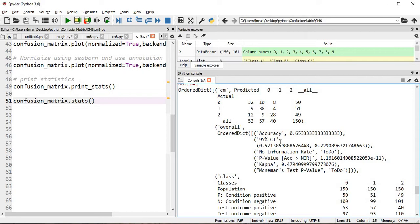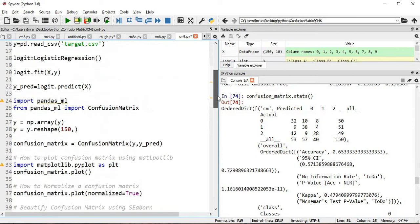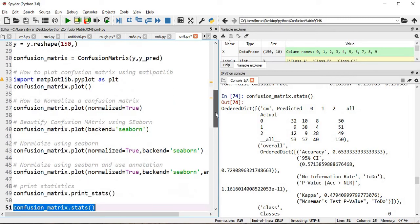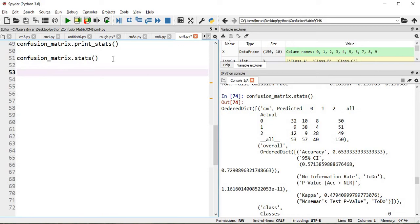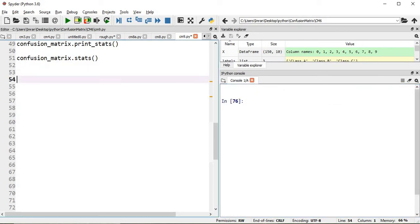You don't have to struggle if you don't know the meaning of these terms, but if you want to learn them there is something called reverse engineering. I'll show you how to get the values. Using pandas_ml I've shown you how to plot the confusion matrix normally, then with seaborn, then with seaborn annotated and normalized, and then print_stat. Now for those interested, here is the reverse engineering part.